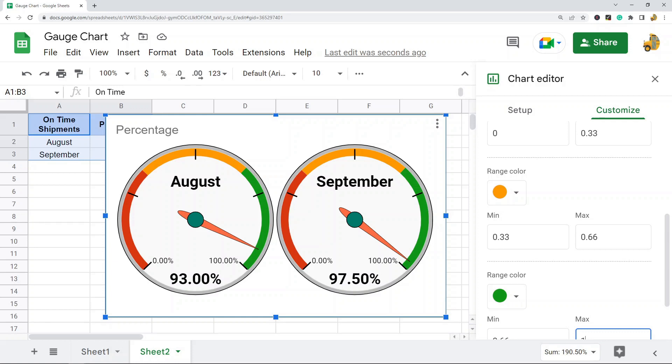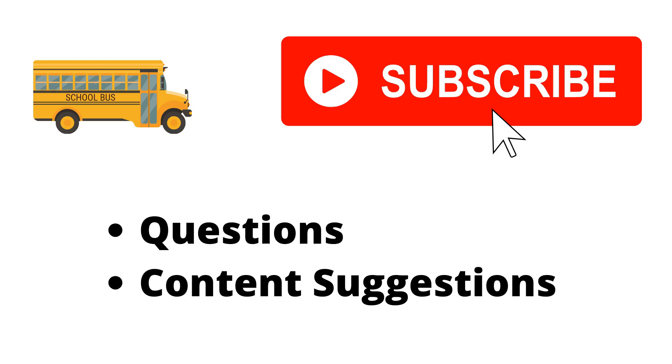Hopefully you found this video helpful. If you have any questions, just let me know in the comments. Thank you for watching. If you haven't already, make sure to hit the subscribe button. If you have any questions or content suggestions, just let me know in the comments and I'll try my best to answer everyone.